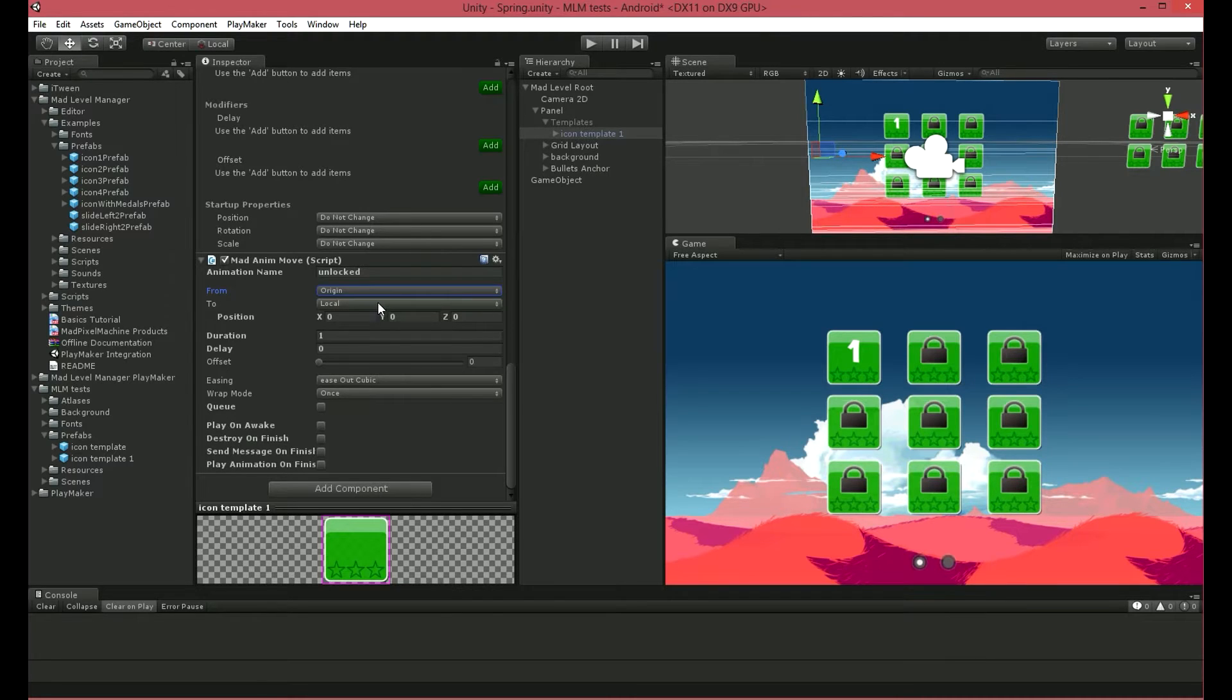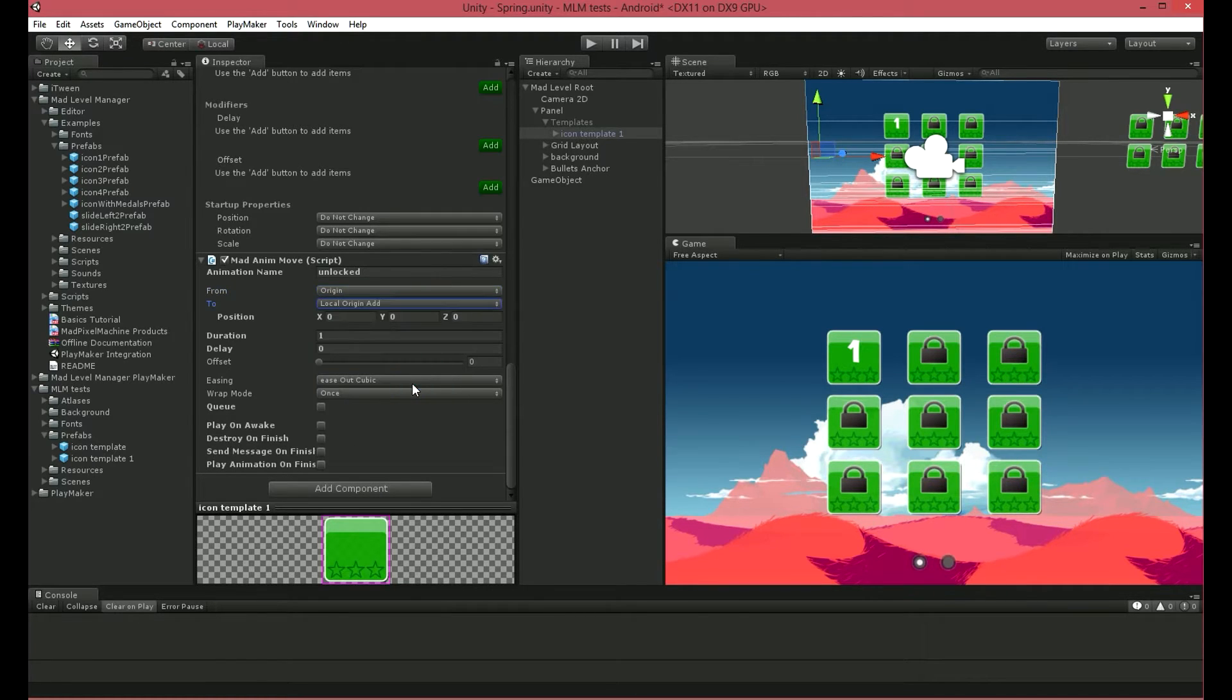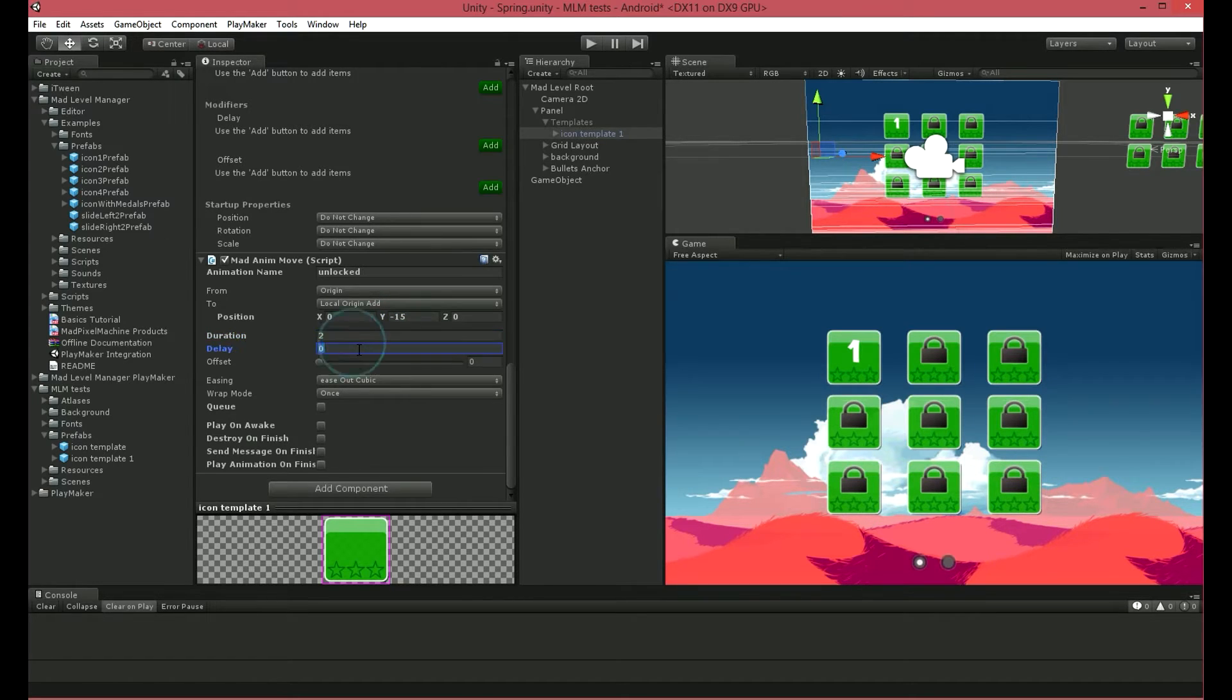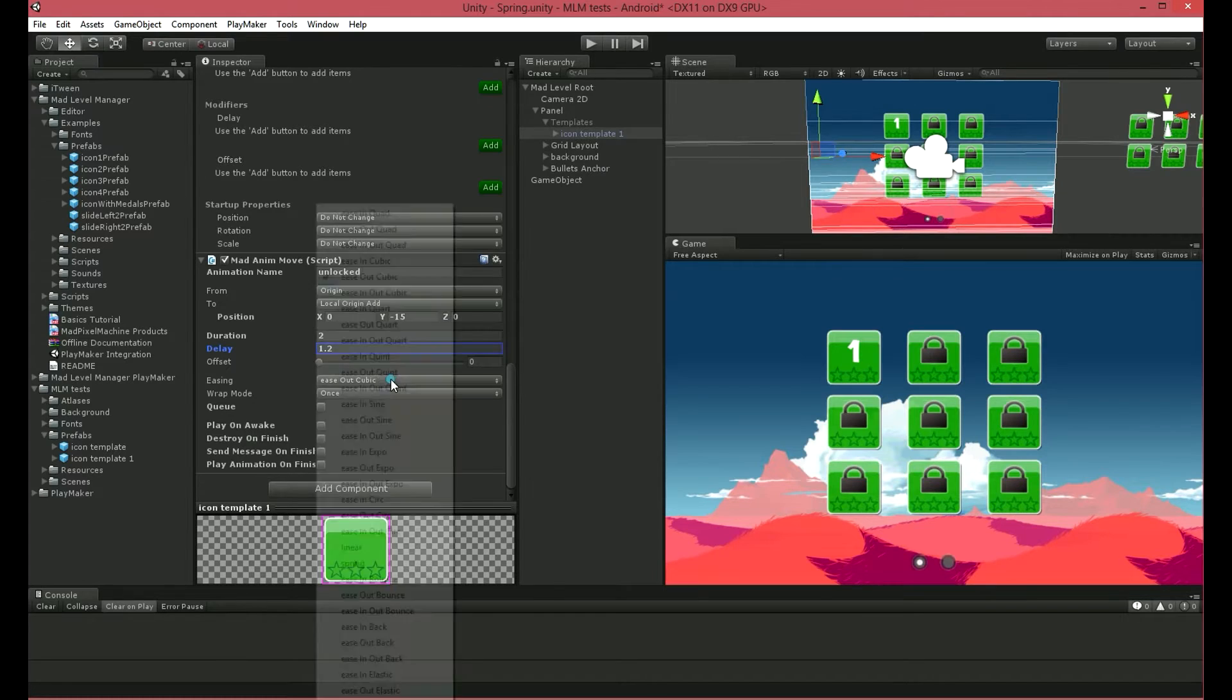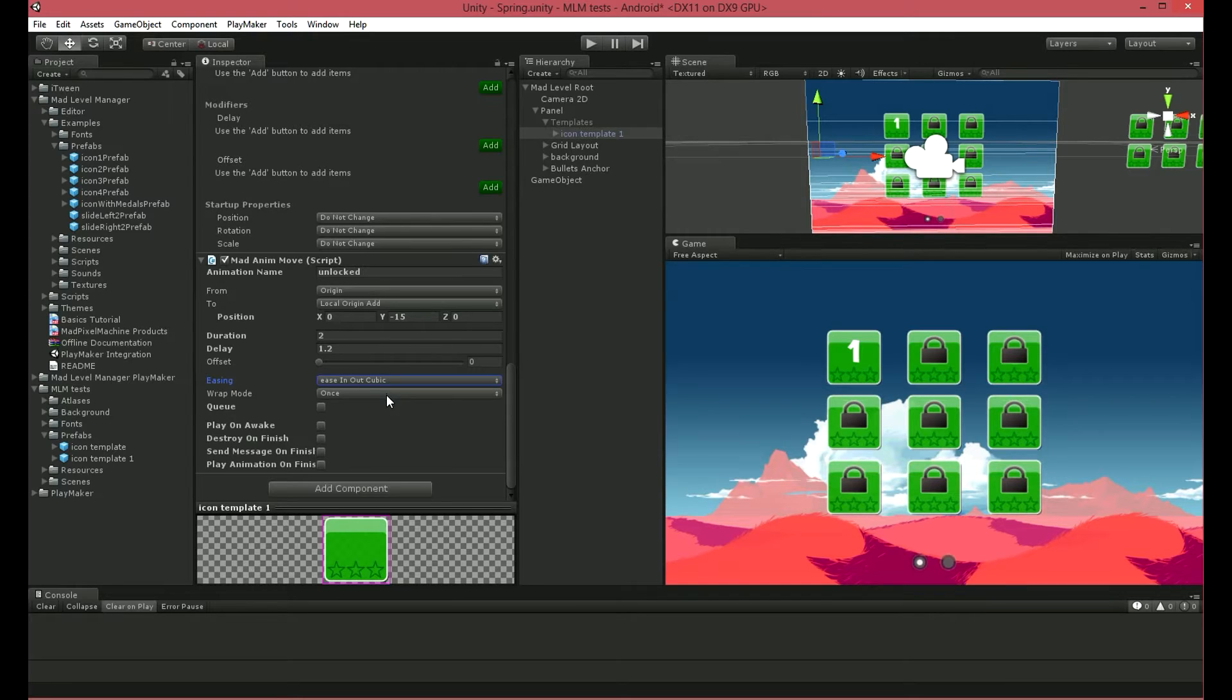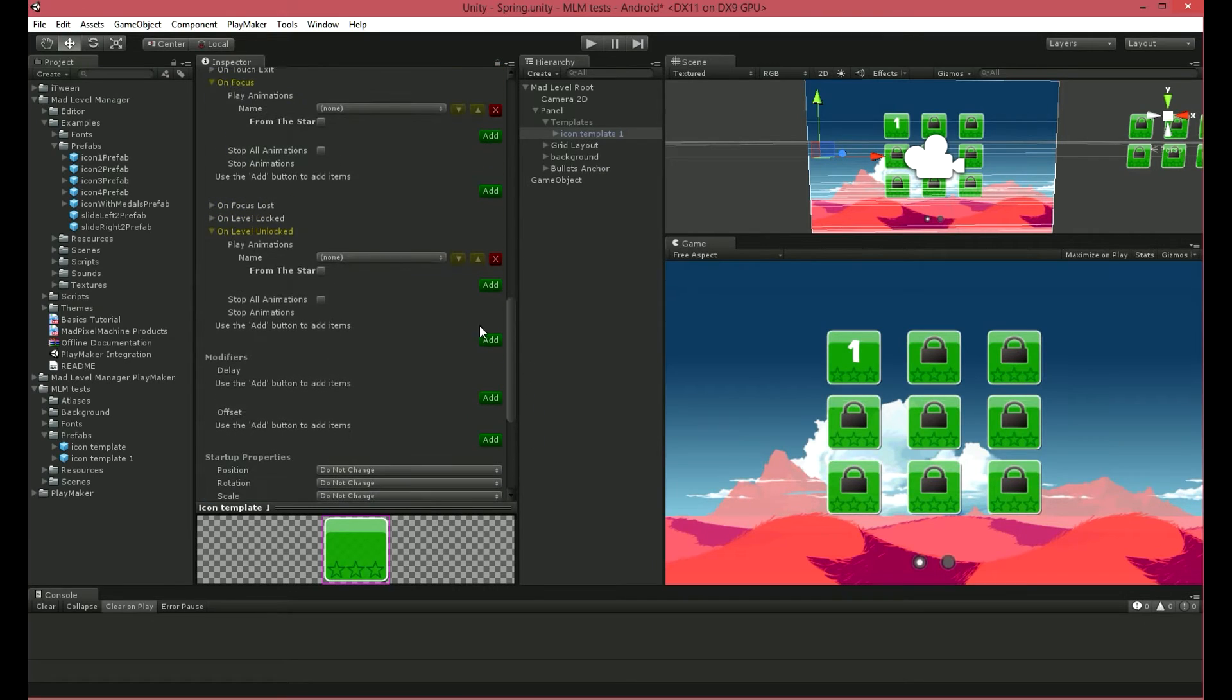I'll choose Local Origin Add. This means our icons will move from their origin position plus a given value, for example, minus 15. I want this animation to last for 2 seconds and delay it for 1.2 seconds. Choose Ease In Out Cubic to make the animation smoother. I also want to loop this bouncing effect and choose Ping Pong as the Wrap Mode. Let's see how it works.